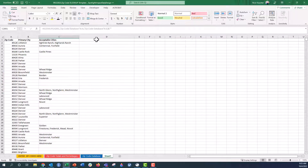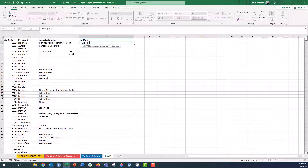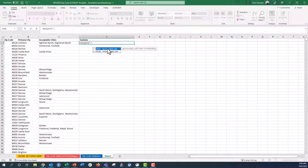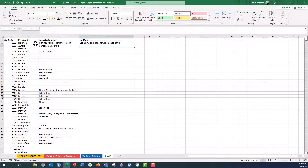Now I'm going to use the TEXTJOIN function to join these two cells so that everything associated with a single zip code is in one cell. So equals TEXTJOIN, open parenthesis. It's asking for a delimiter — I want a comma, so open quote, comma, close quote. Then comma, and this says TRUE — we want to ignore empty cells, so I'll double-click TRUE. Then another comma and I'll drag to select the two cells to join. Close the parenthesis and push Enter. Now all the text from both cells is joined together, separated by commas.